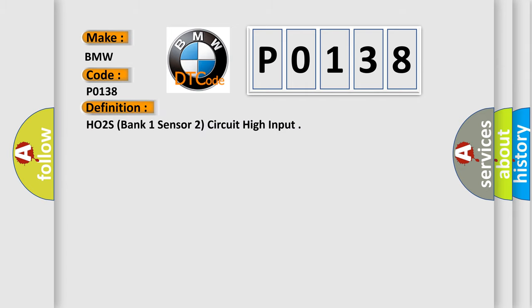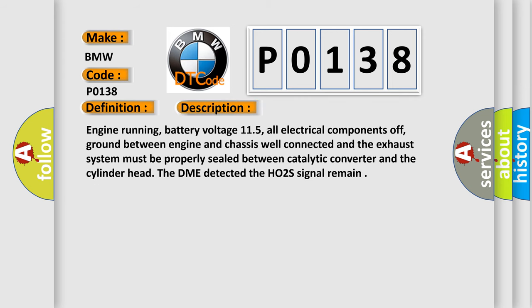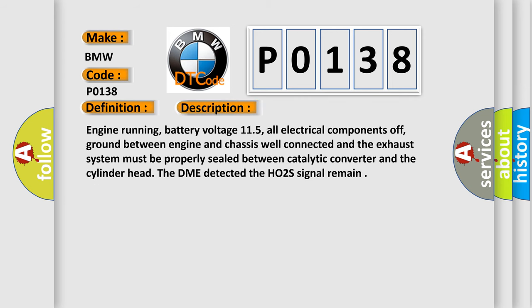The basic definition is HO2S, bank one, sensor two, circuit high input. And now this is a short description of this DTC code.